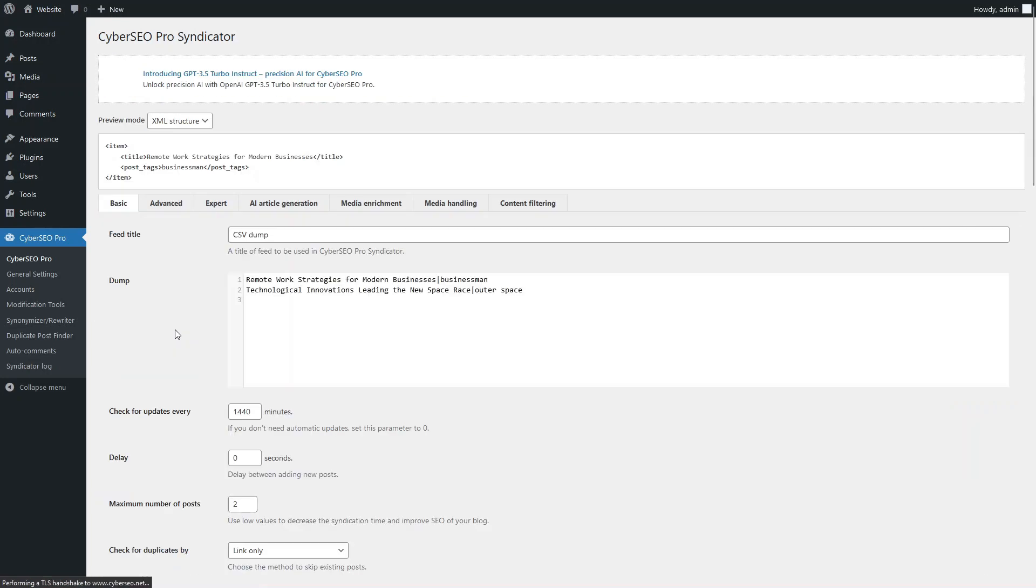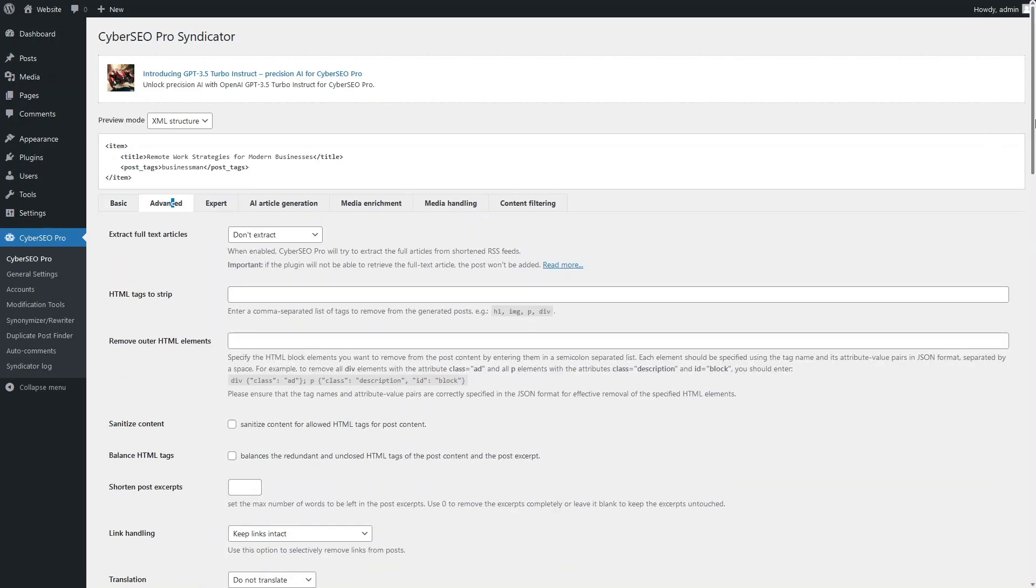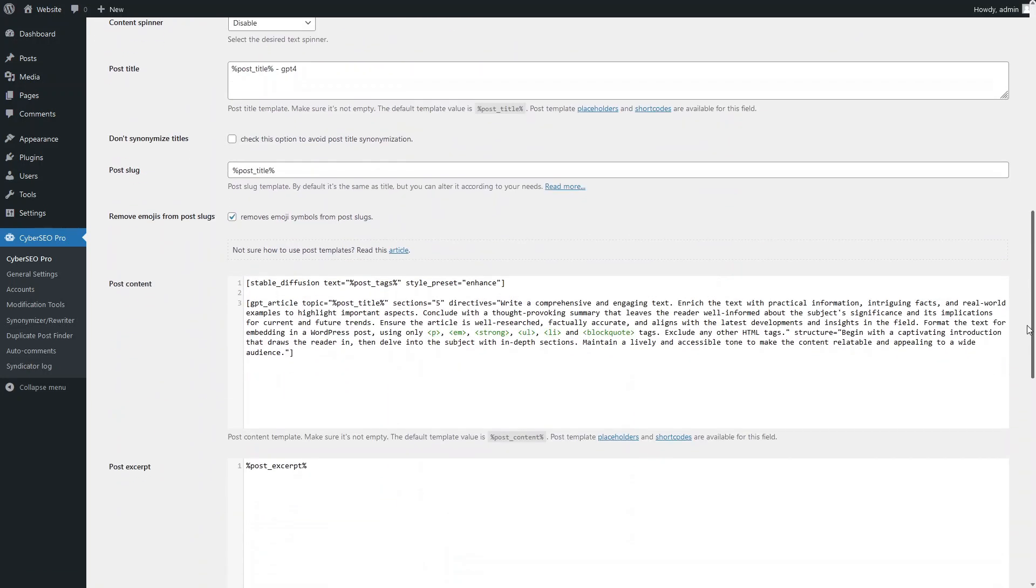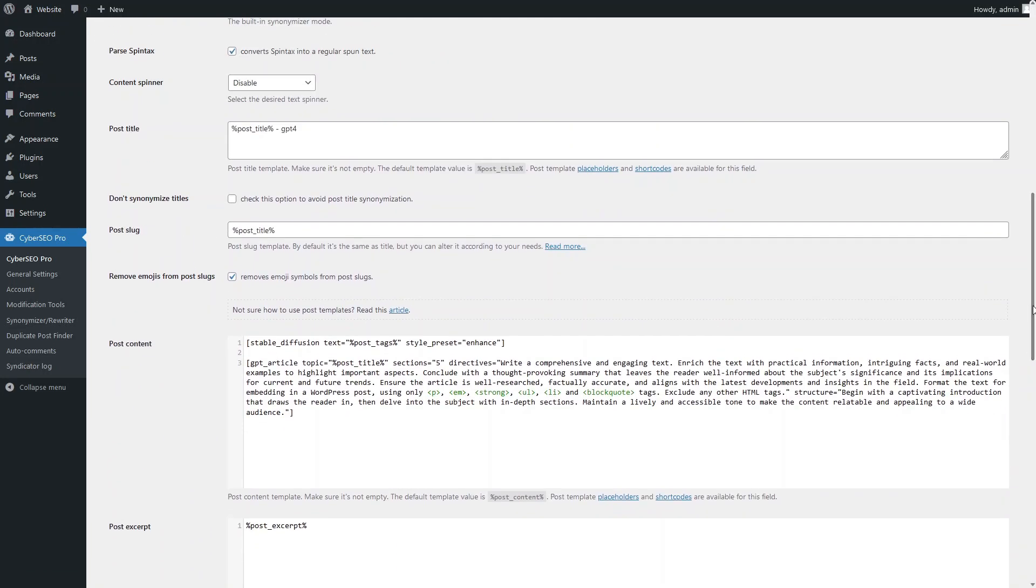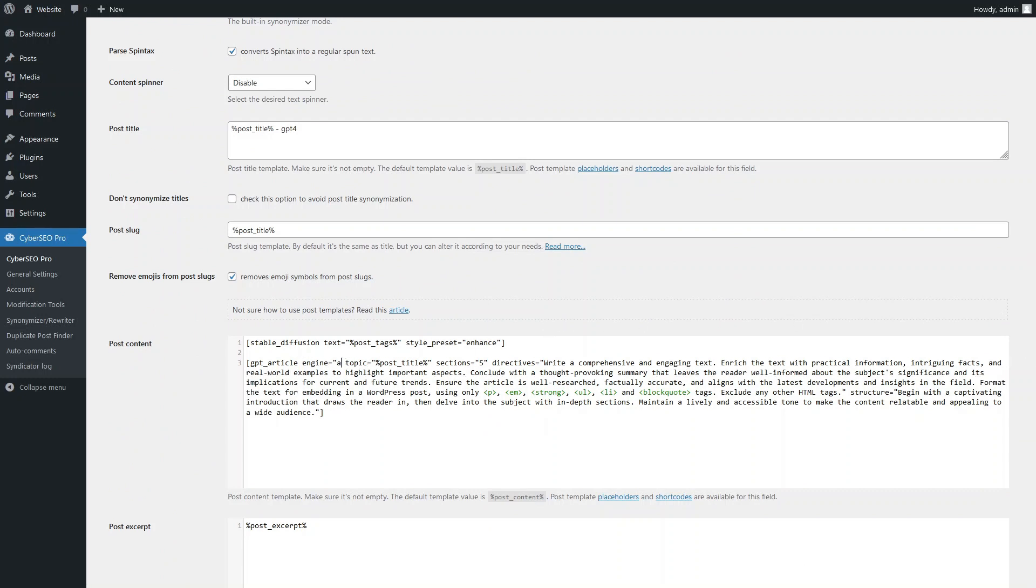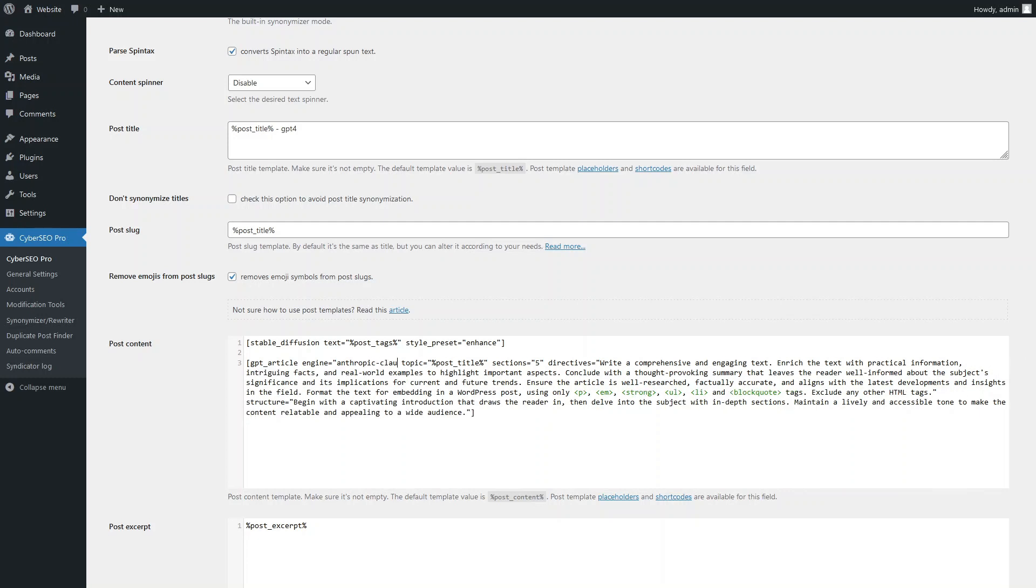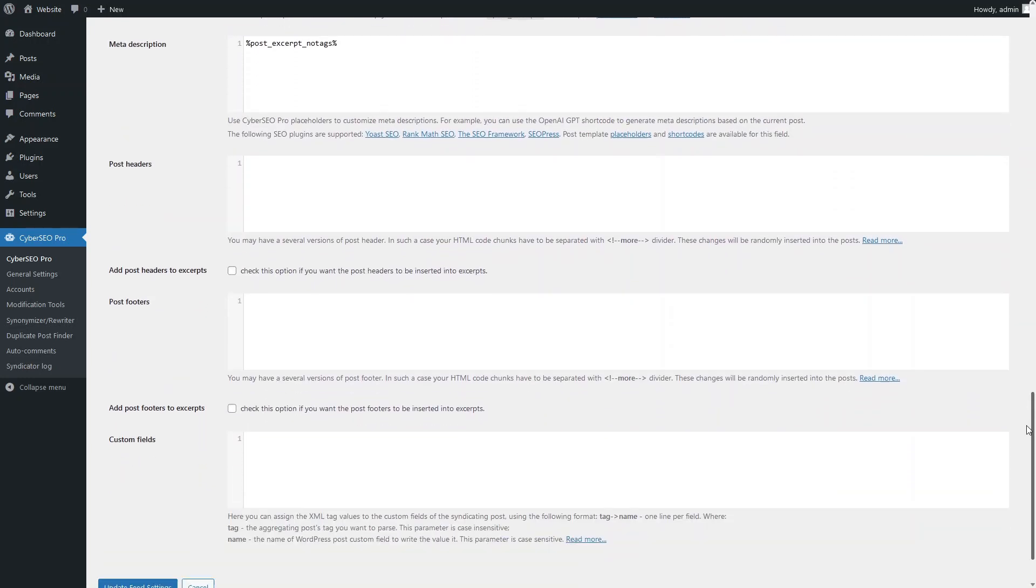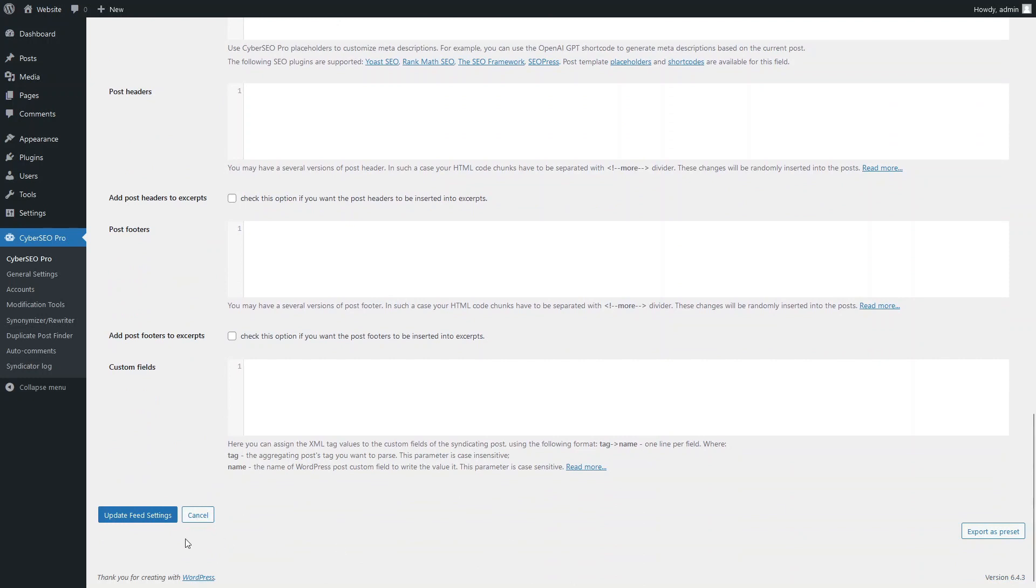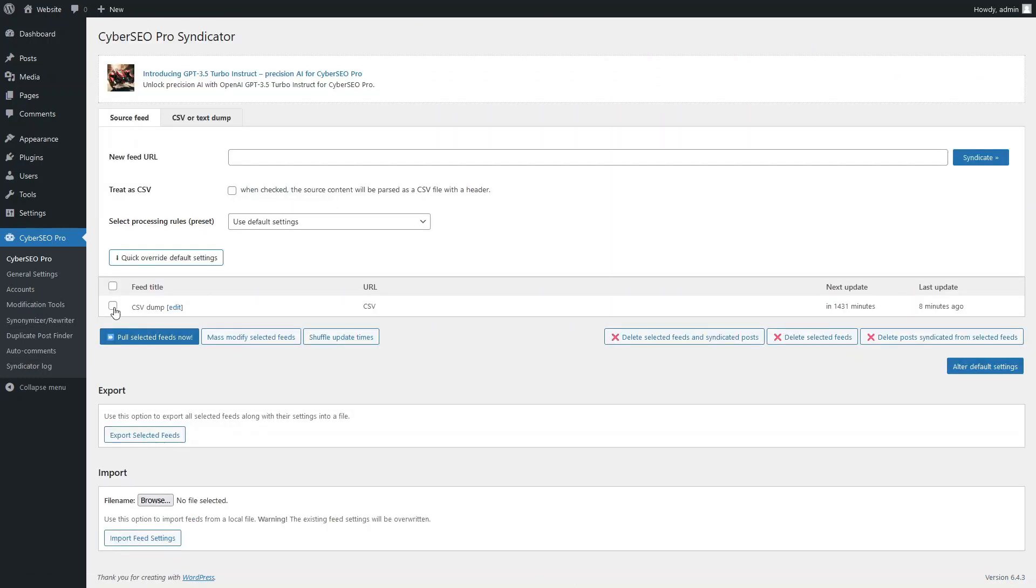Now we will make changes to our shortcodes. For the next test, we'll use Anthropic Claude, keeping all other shortcode parameters unchanged. Now we'll tag the titles of the generated articles with the word Claude. Let's generate the next pair of our articles.